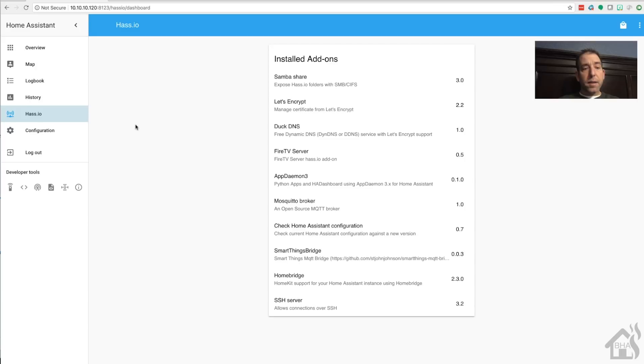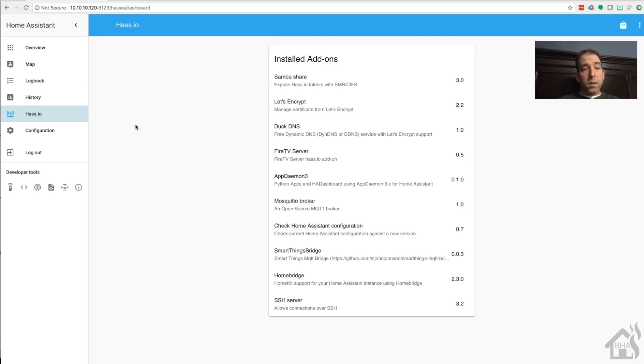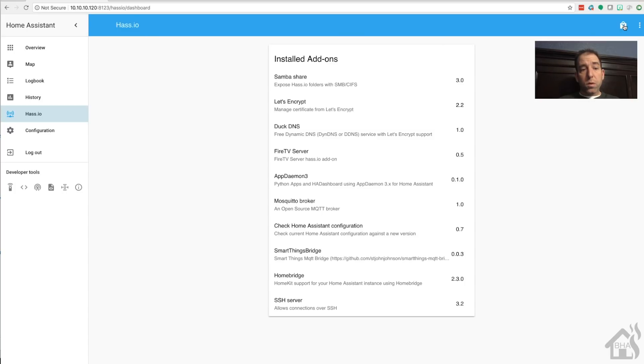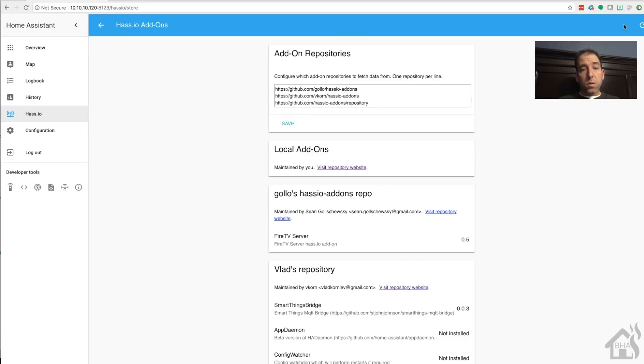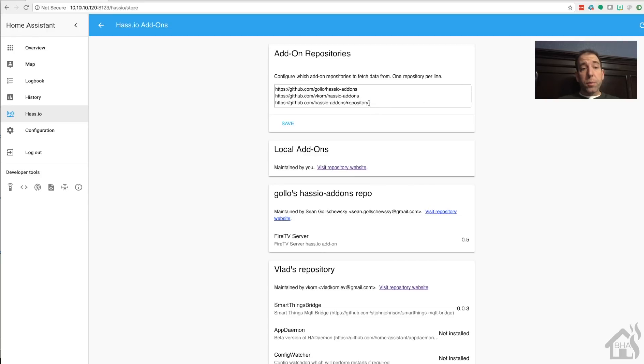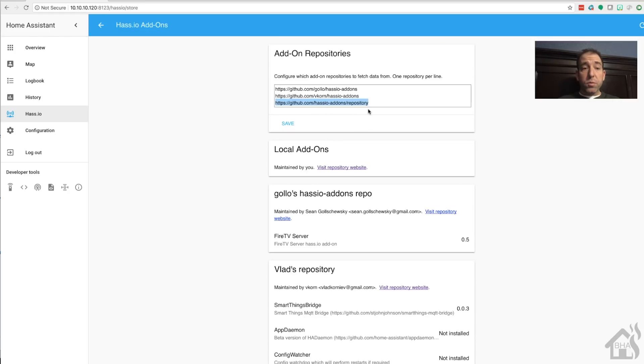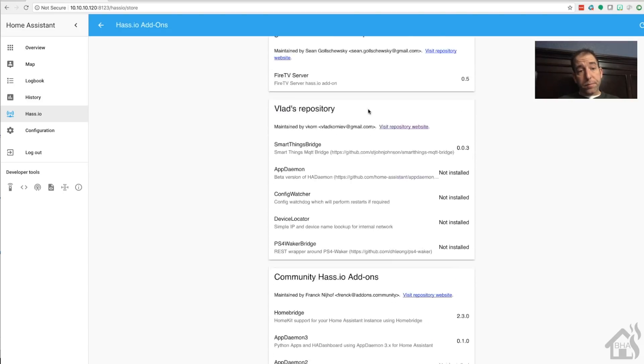So over here at the hassIO add-ons, we're going to hit the little menu in the top right corner. Where it says add-on repositories at the top, we're going to add another repo. Now I've already got mine added, so I'm just going to highlight it and show you which one I'm talking about. But if you don't have this one already, you're going to copy and paste this in there and hit the save button.